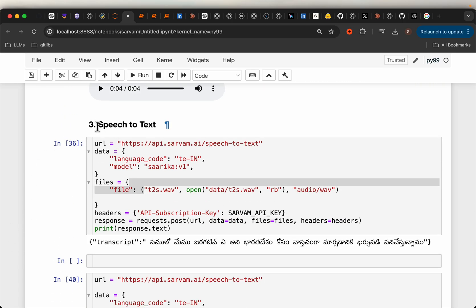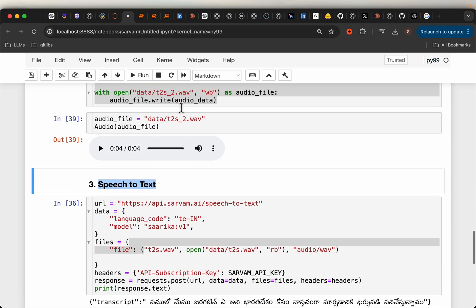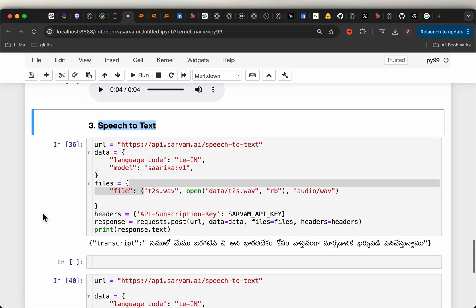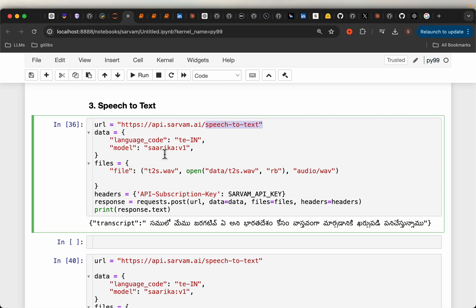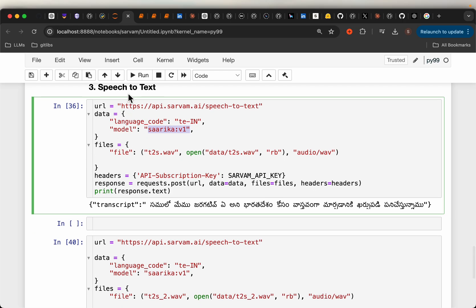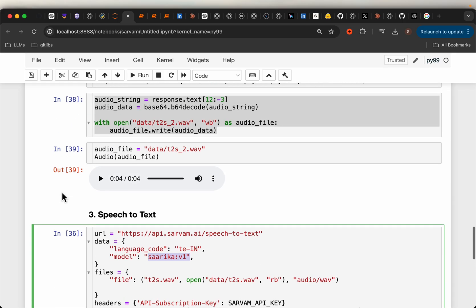Now the third API is speech to text. Let's use the audio files generated previously and see if they can convert it back to text correctly. It's a speech-to-text API using a model called Saarika Version 1. This time we're inputting an audio file, so the request syntax is slightly different. Whereas for the previous APIs we input the text within the payload.